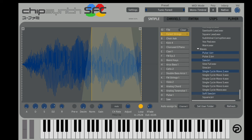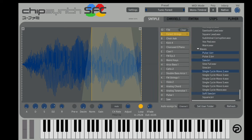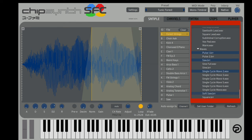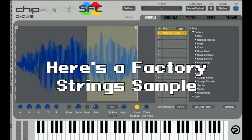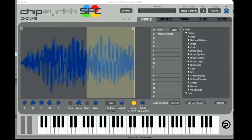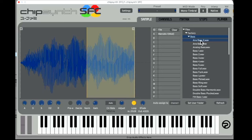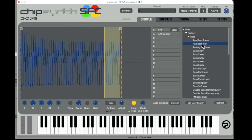Let's take a look at the interface. The first tab is the Sample tab, where you manage any samples you'll use for your song. The sidebar in the center right is your Sample Directory — all samples you want to use can be accessed here. Chipsynth SFC comes with a robust library of pre-made Super Nintendo samples that you can access in the tab on the far right.